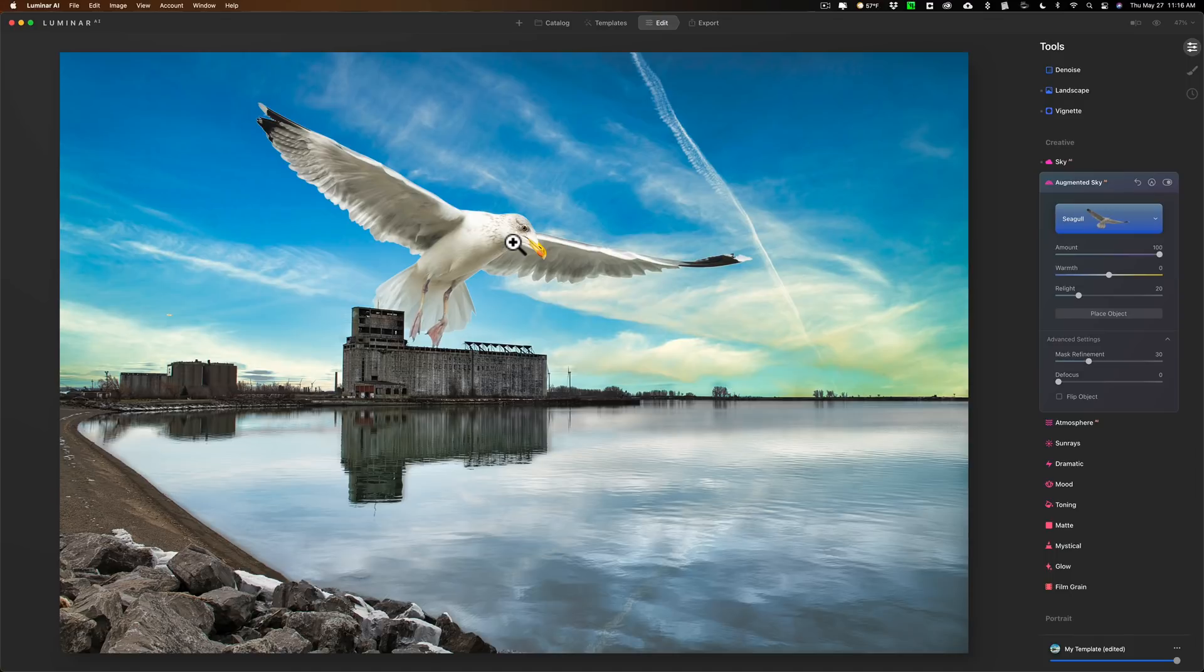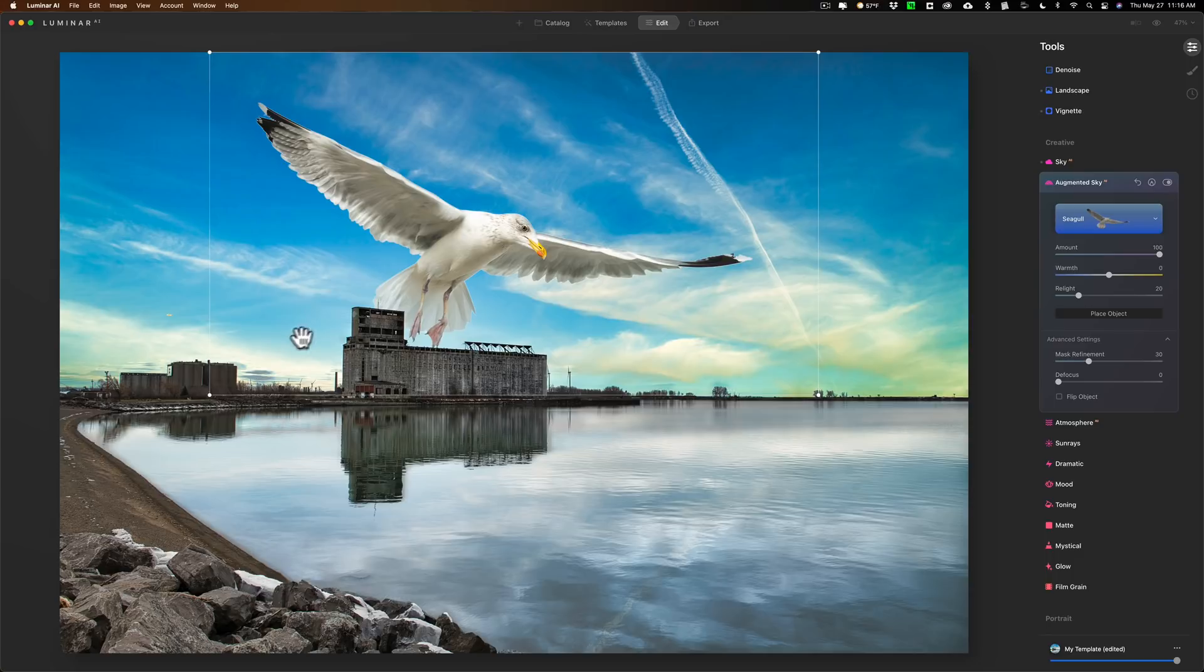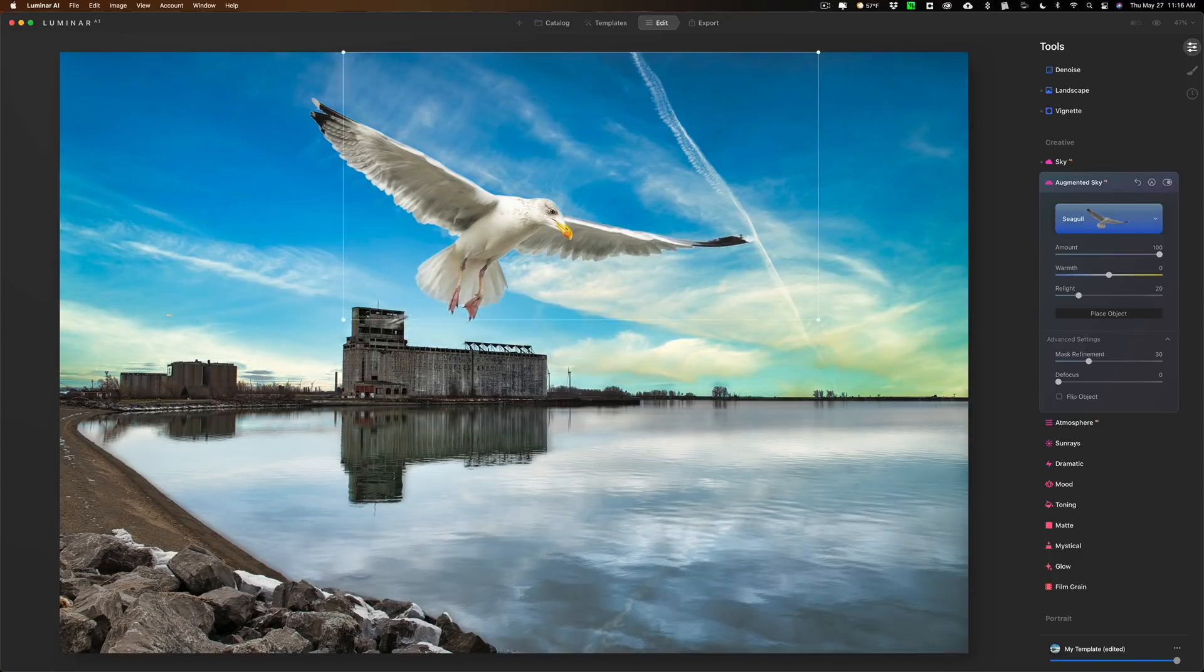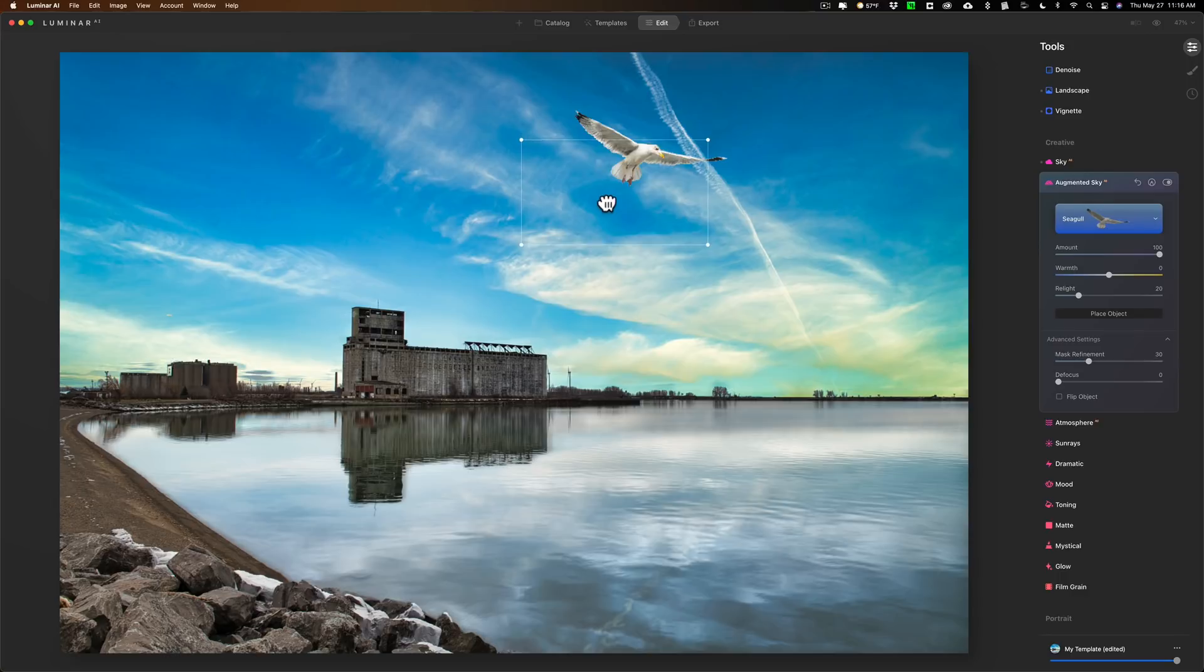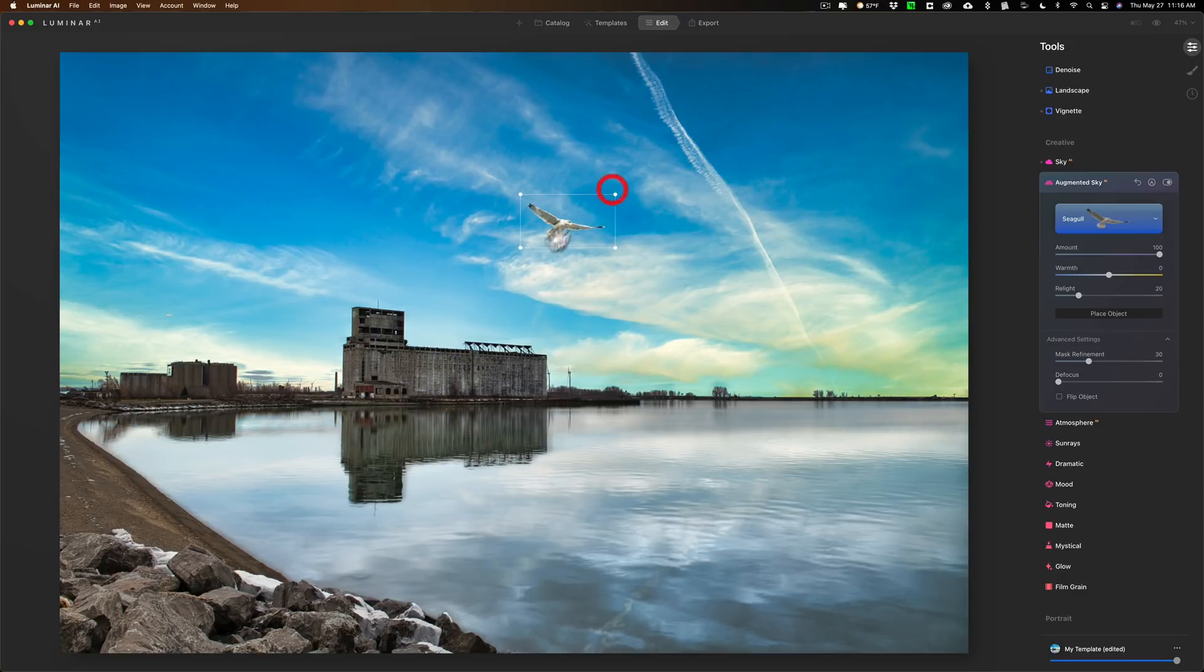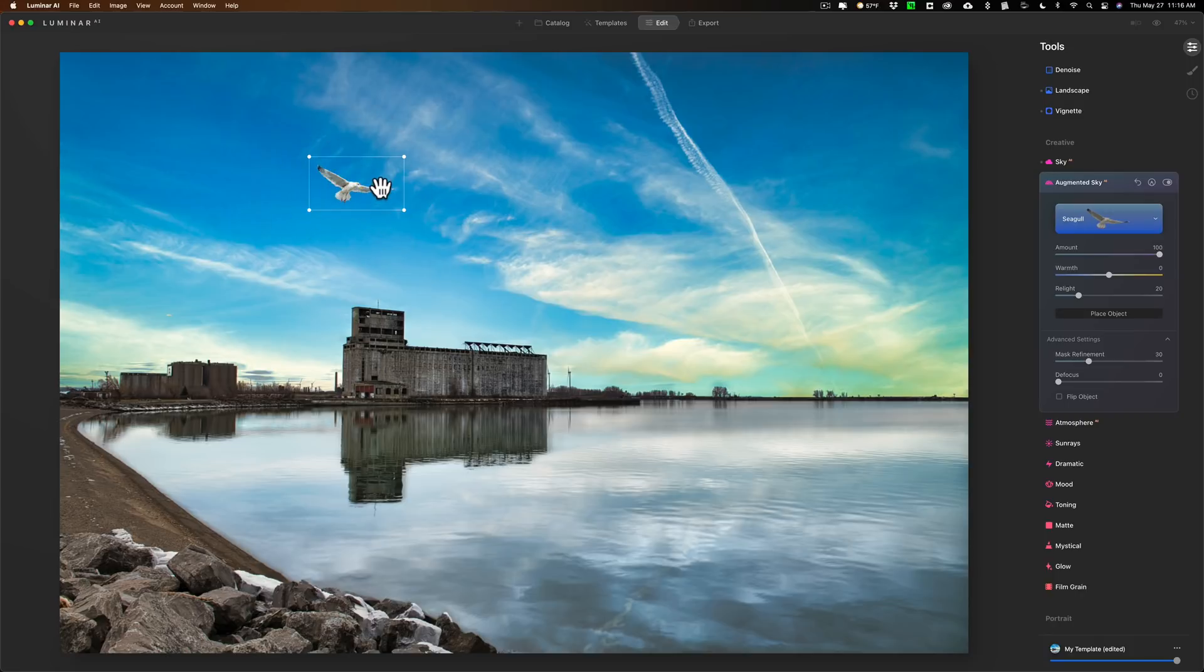You could see that it's a humongous seagull attacking the people on the shoreline of Buffalo, New York. But you could of course go to place object and then you could resize it. But you see it has to be a PNG file with transparency and then you could come in and add objects of your own to your image.